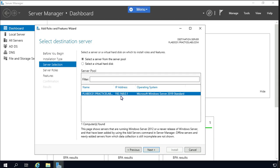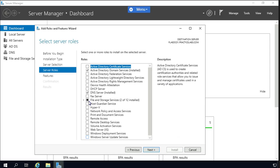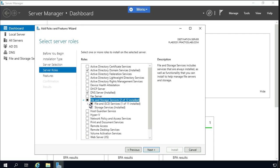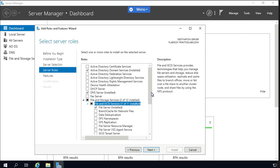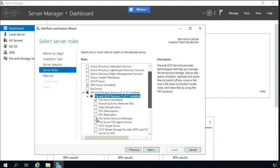If you have multiple member servers in your domain, they'll all show here and you can choose which one to deploy the role on. You can match the IP address and verify, then proceed after confirming the destination. Here you have File and Storage Services — 2 out of 12 are installed. Let's expand it and look for File Server Resource Manager, which we are missing right now.